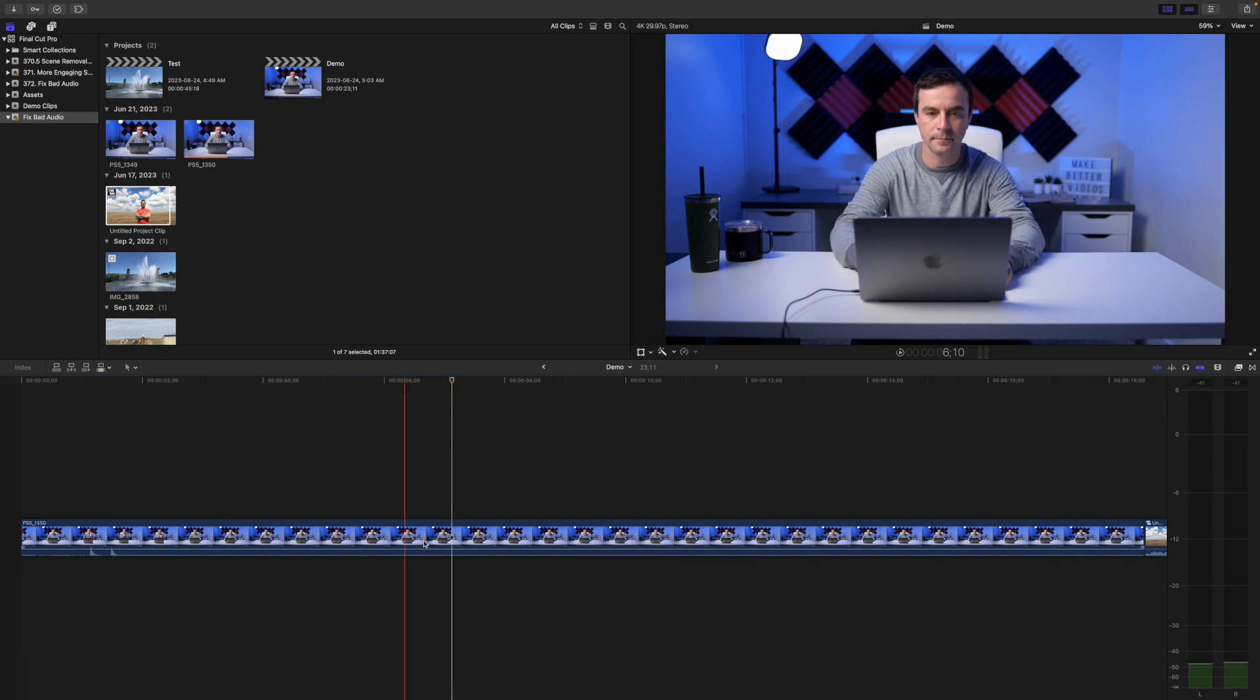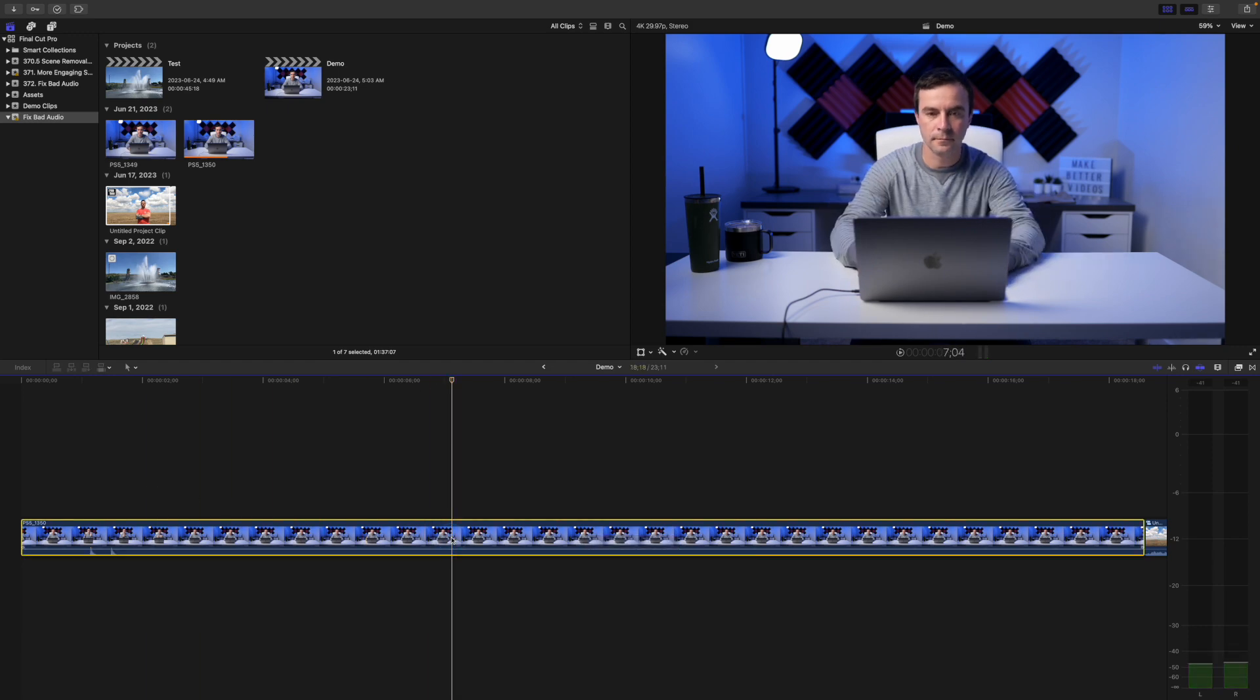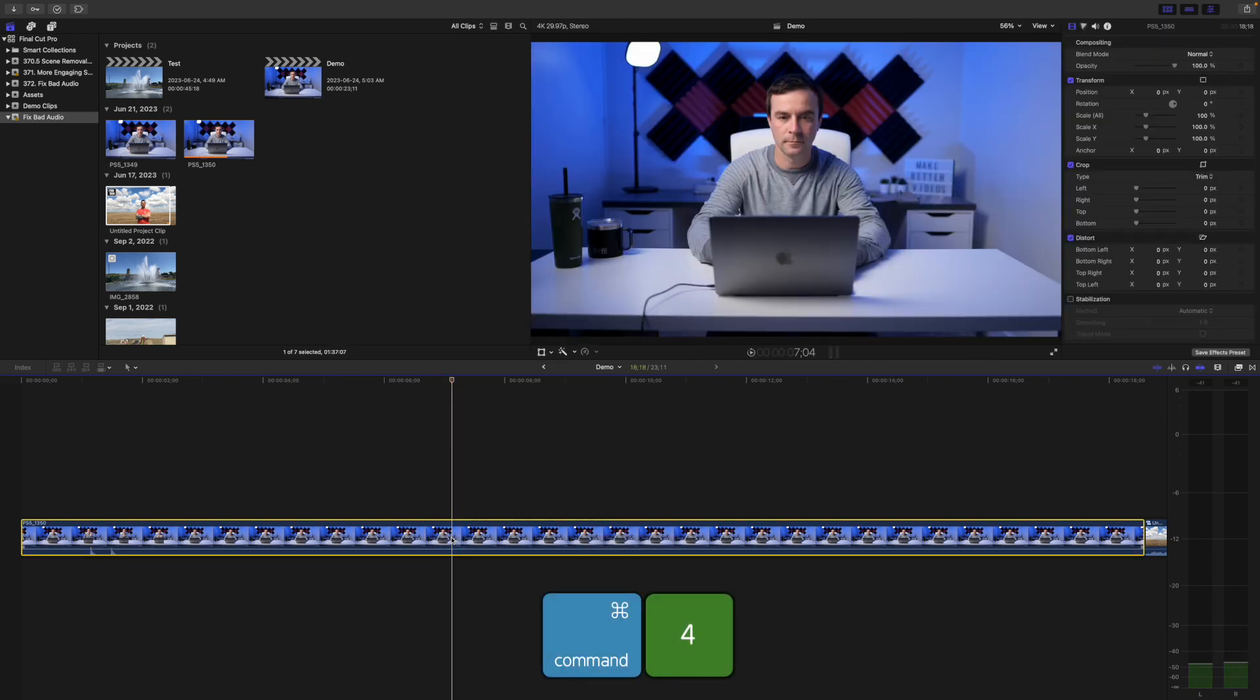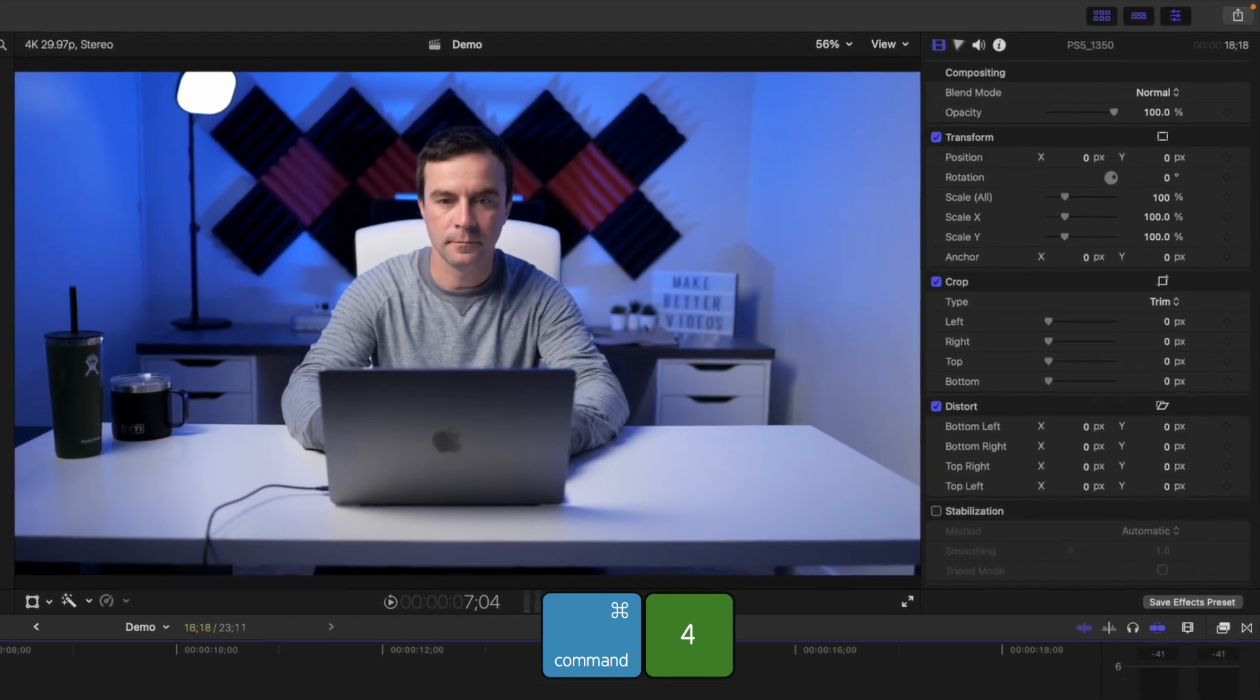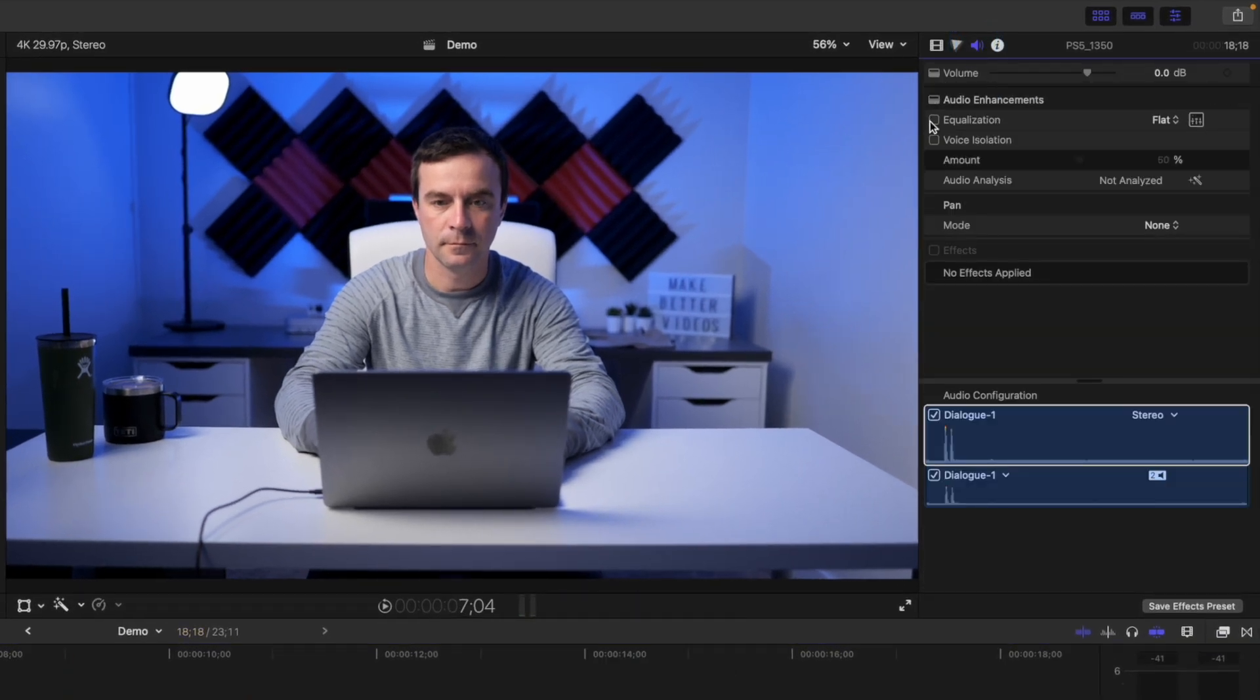To fix this, select your clip in the timeline and press Command 4 to open the inspector window. Select the audio inspector and click on the voice isolation checkbox.